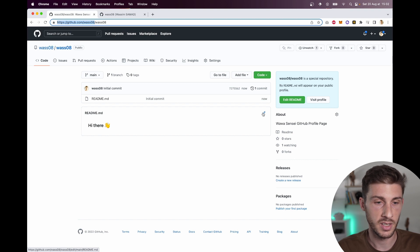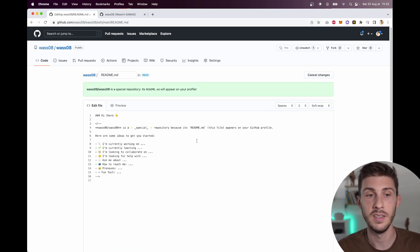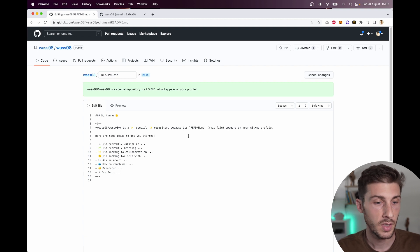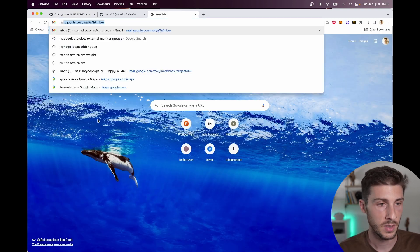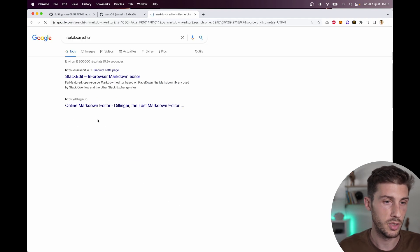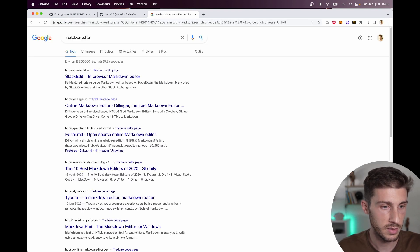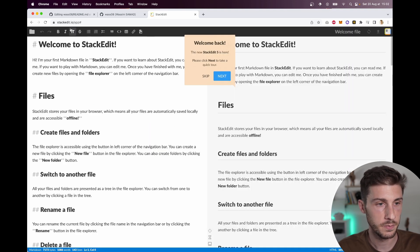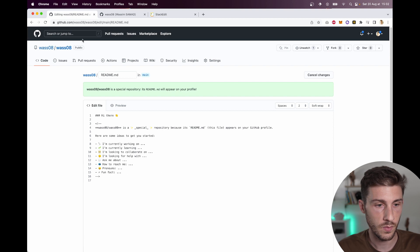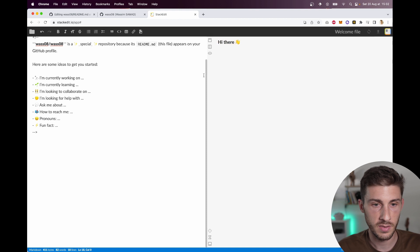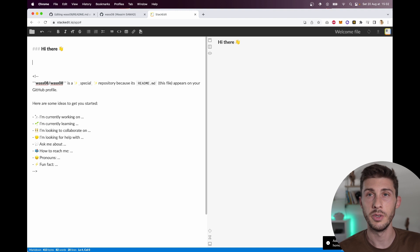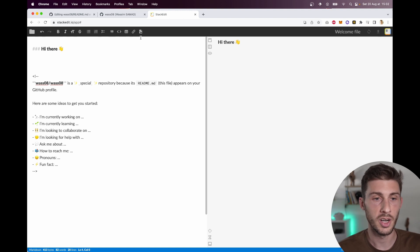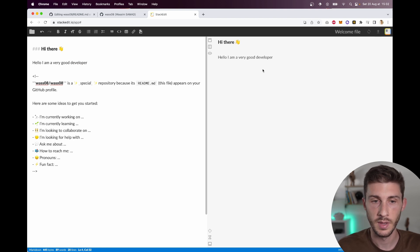This is the markdown format. So basically you can just edit it in GitHub. You can also use some markdown editors. Let's see which one you can use online. In-browser markdown editor. Perfect. Start writing. You can copy paste. And here you have a place where you can do markdown.